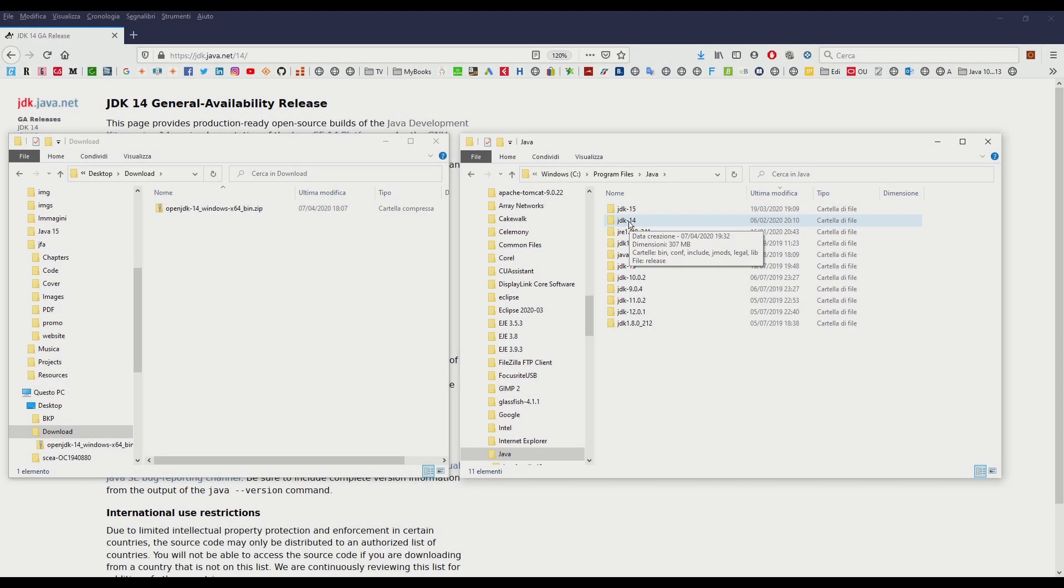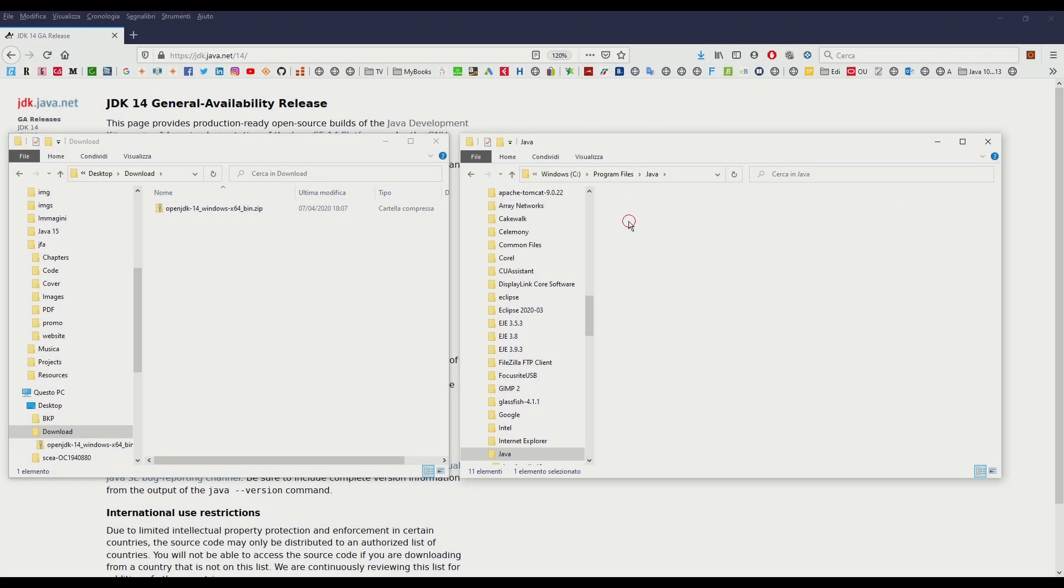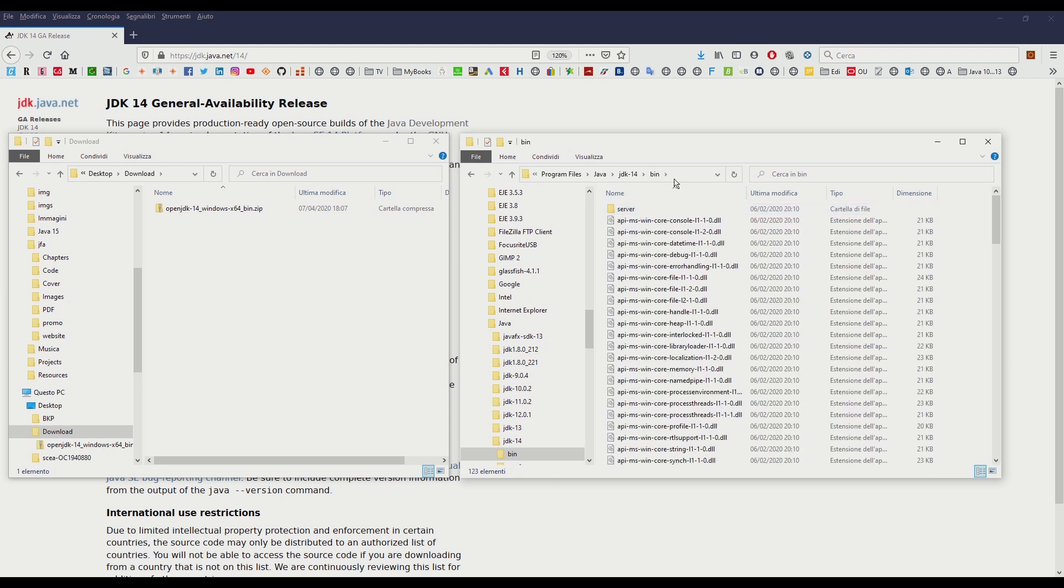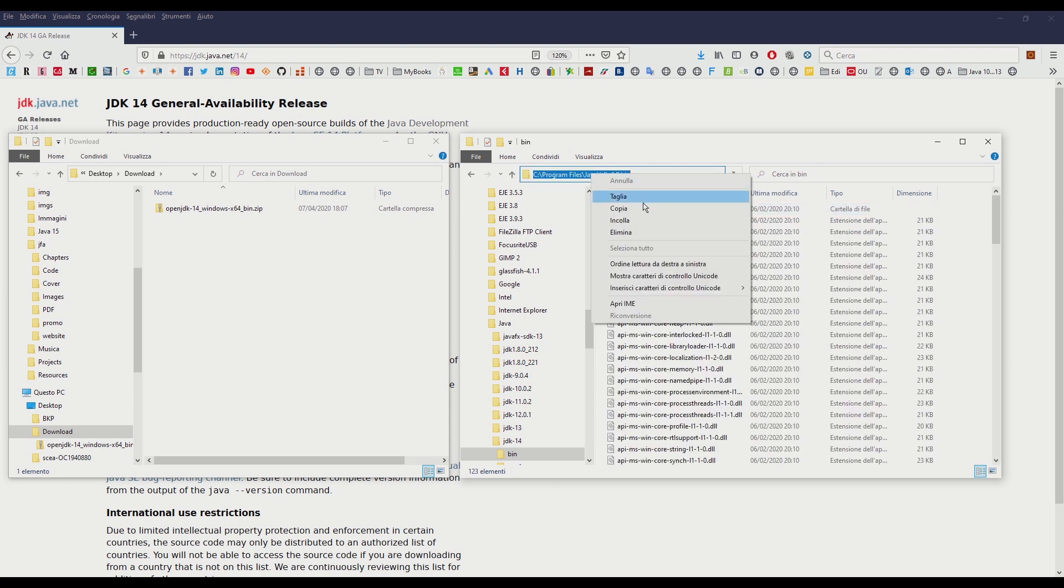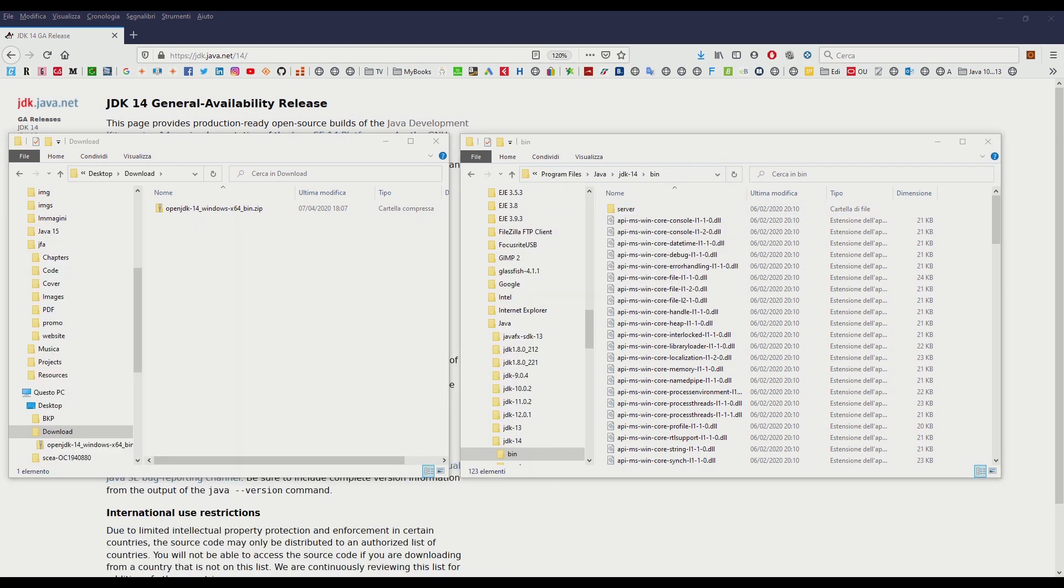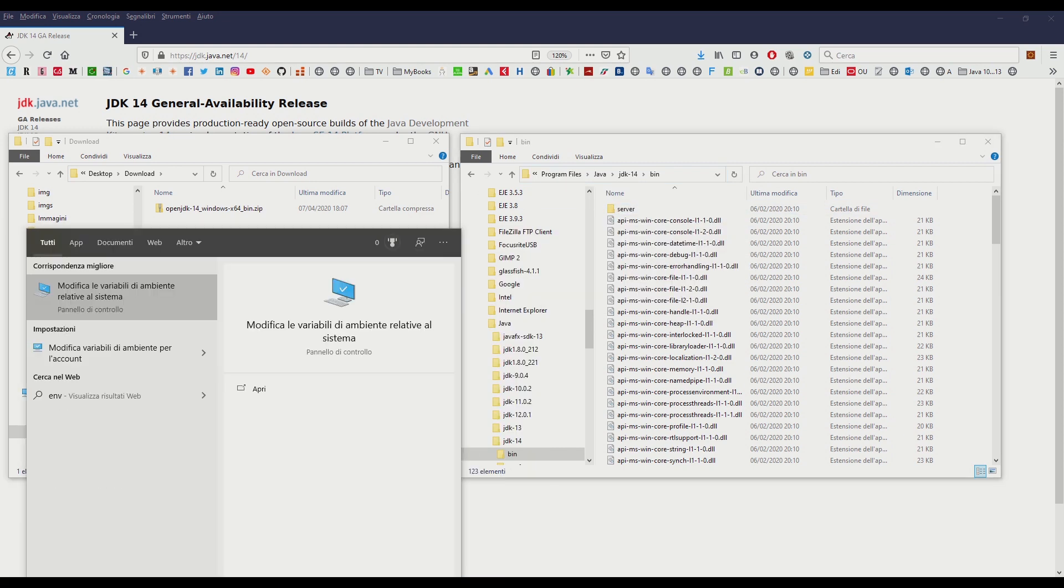To avoid typos let's open the bin folder of the JDK 14 folder and copy this address as follows. Just one click aside the path of the folder then copy it. Now let's change the system environment variables typing in the windows start bar the word environment.